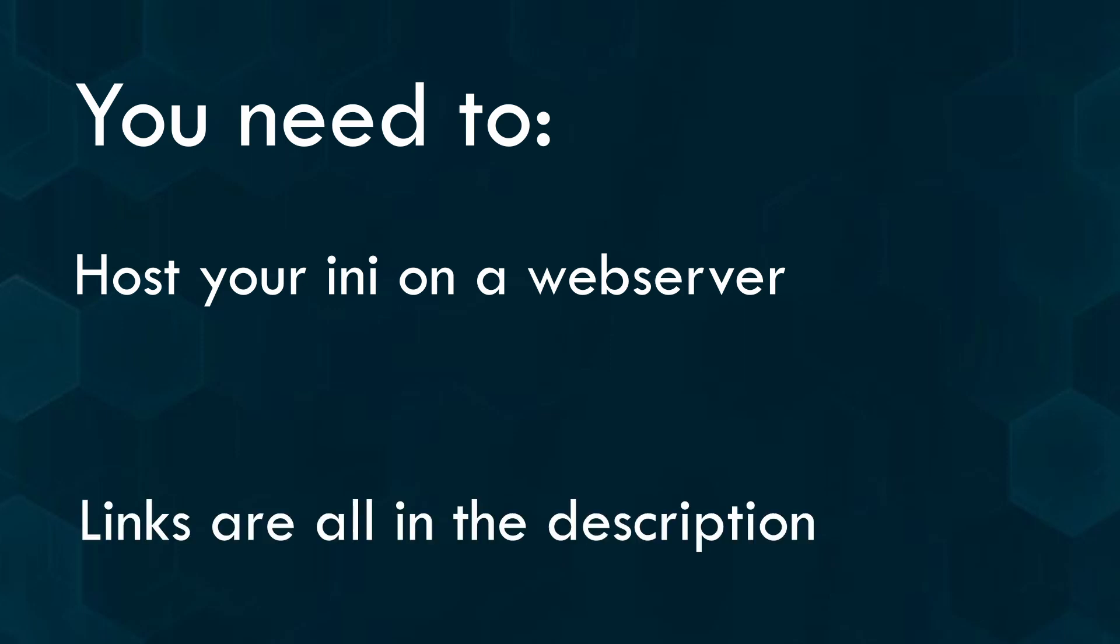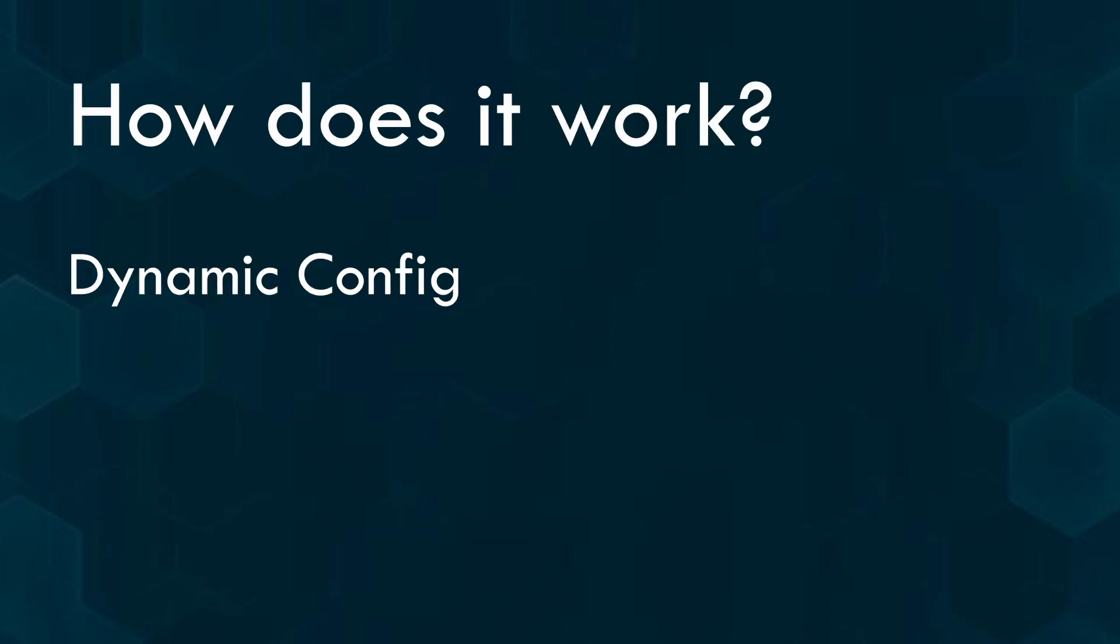First, make sure to check the video description for all the necessary links. The color sets are provided by the dynamic INI that has to be hosted on a web server; it can't be hosted on your game server. The crucial point here is that the file must be available without SSL encryption, which is unfortunately the standard for securing data transmission between websites and browsers.